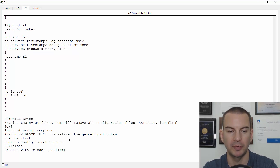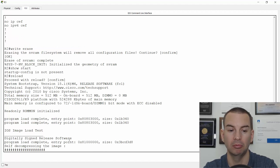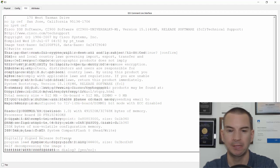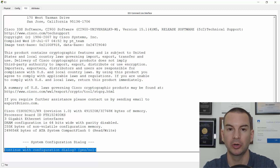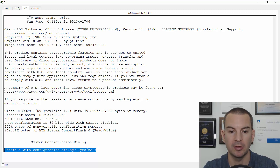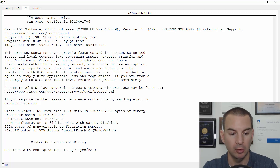If I reload now and confirm that, it will take a minute to do the reload. And when it comes back up, I can see it's running the setup wizard because it's got no configuration. So that is how you do a factory reset on your router or your switch.